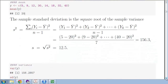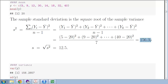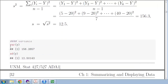Standard deviation is the square root of the variance. The variance is the sum of squared differences of each observation from the mean, divided by n minus 1 — that uses up one degree of freedom. This gives us s-squared equals 156.3, and taking the square root gives s equals 12.5. In R, the functions are var() for variance and sd() for standard deviation.